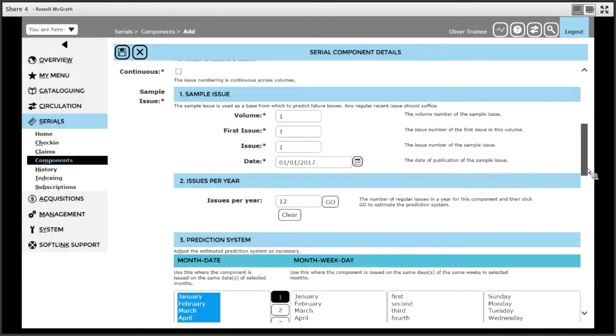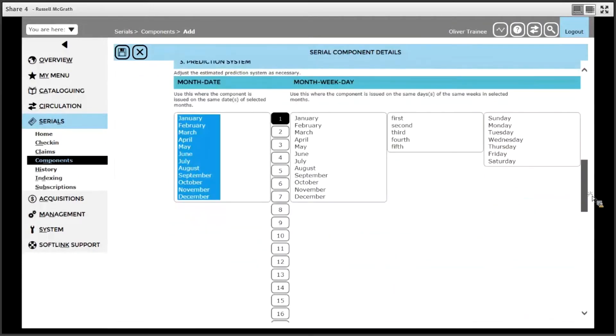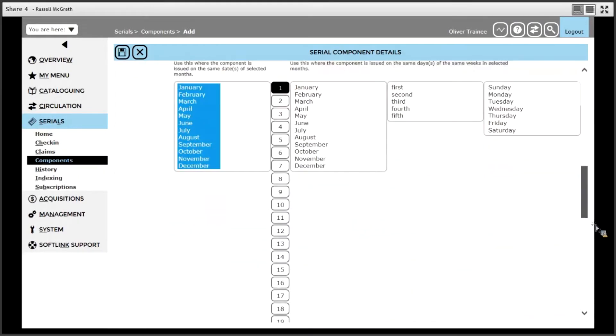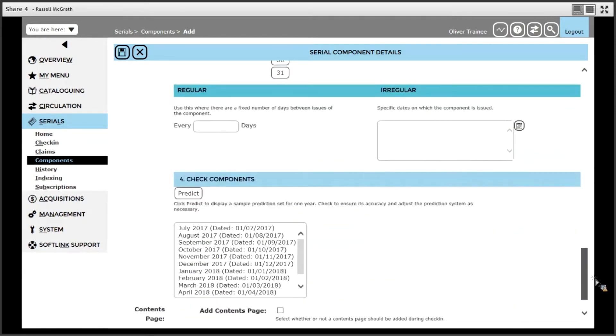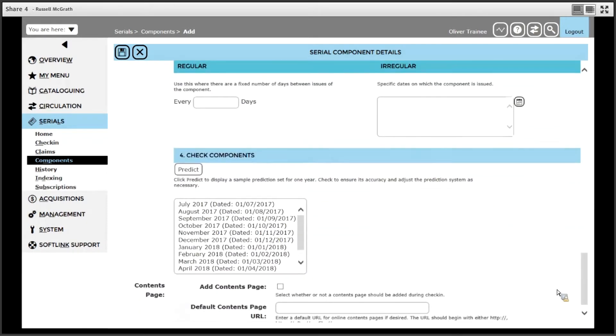Once you have clicked go, at the bottom of the screen, if you scroll down a little, you can see in the check components area what the issues will look like, and we can see July or September, October, etc.